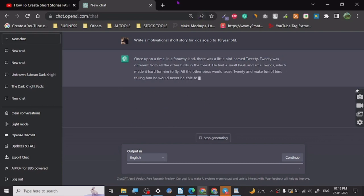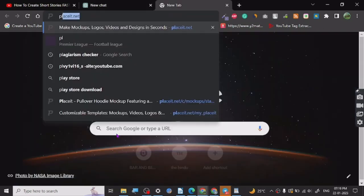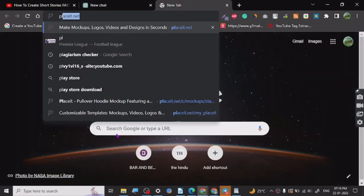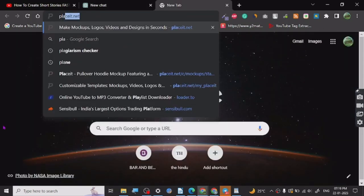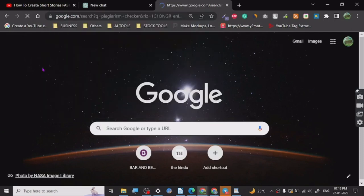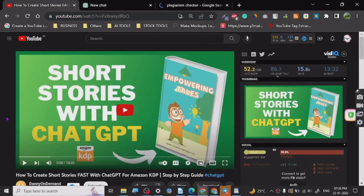Now with that, you have to do one more thing: it is plagiarism check. Because without plagiarism check, it's not smart to publish on Amazon or anywhere else. So let's just go here.